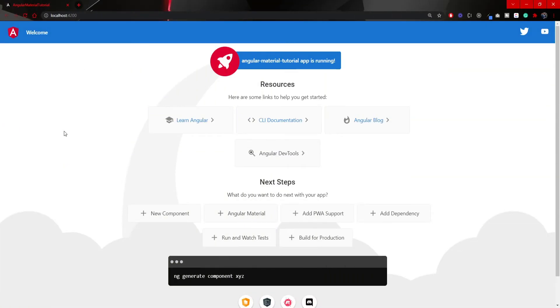Once you are on your localhost, you will see that there is no big difference here at all. And it should not be a big difference at all, because this default code is from Angular and not Angular Material.